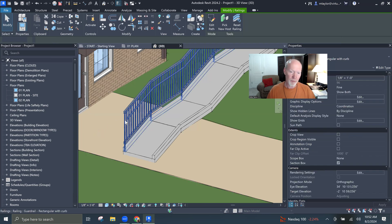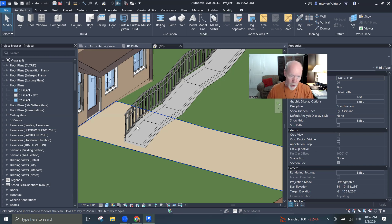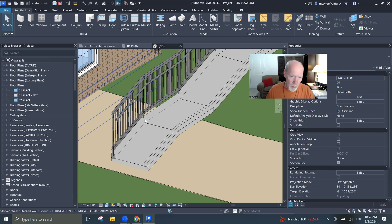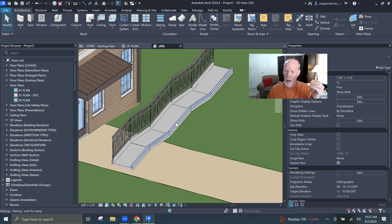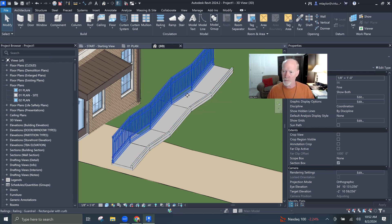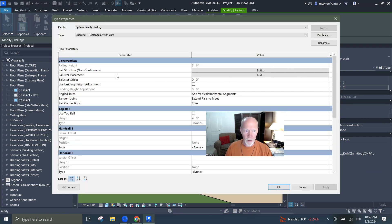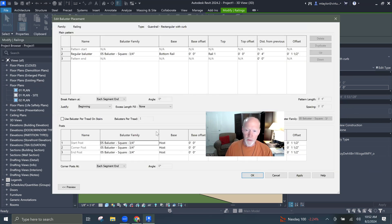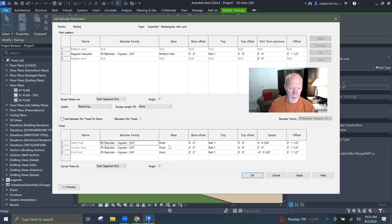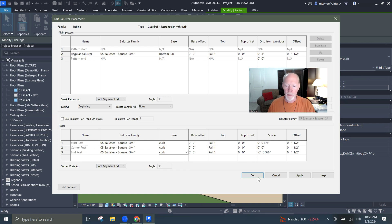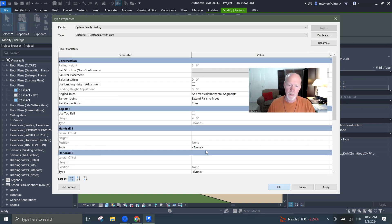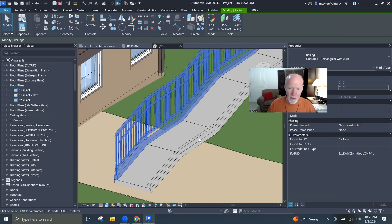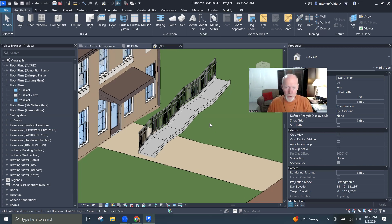So now we've got a guard rail in here with a curb under it, but the posts, if it's relevant, the posts are driving through the curb. You can fix that if you want them to stop on top. It's kind of cool that they're embedded in because that's probably how they're going to make it. But if you wanted to lift them up, you could. You can click on that and you could go to edit type and you could say, okay, the baluster placement here button. What we've got is the balusters are going down to the bottom rail. They're going all the way to the host. The start post and the corner post and the end post are all going down to the base. If you wanted, you could lift those up to the curb. You kick them to the curb right there. And when you say okay, it lifts them up so that they're not driving down through, even though that's probably how they would build it.